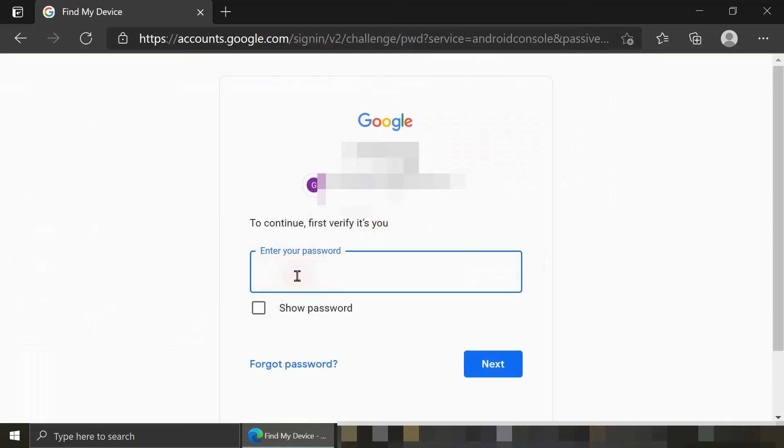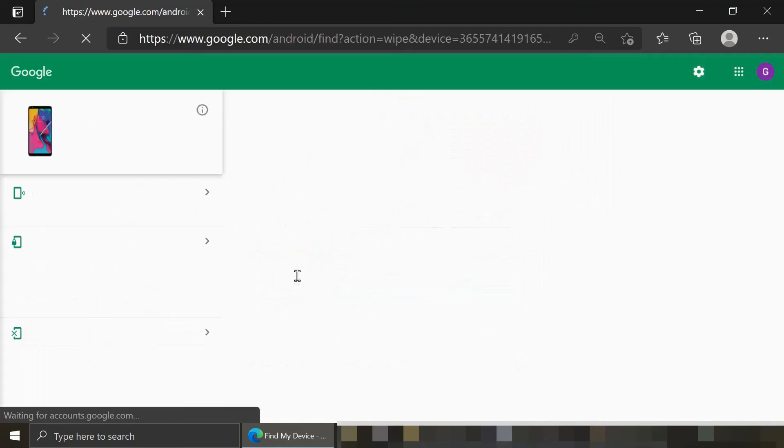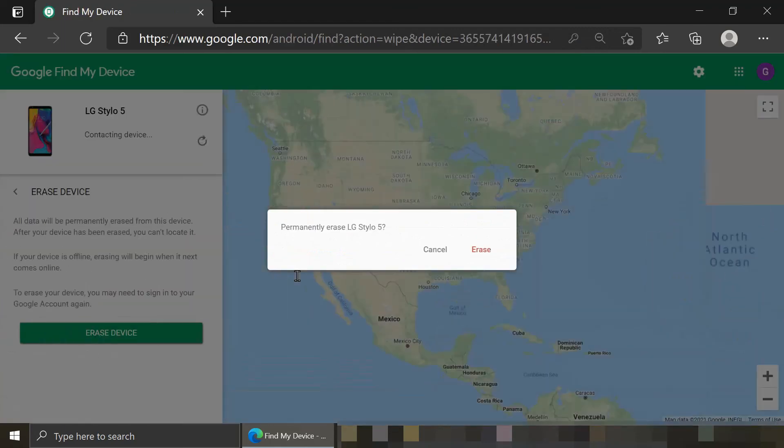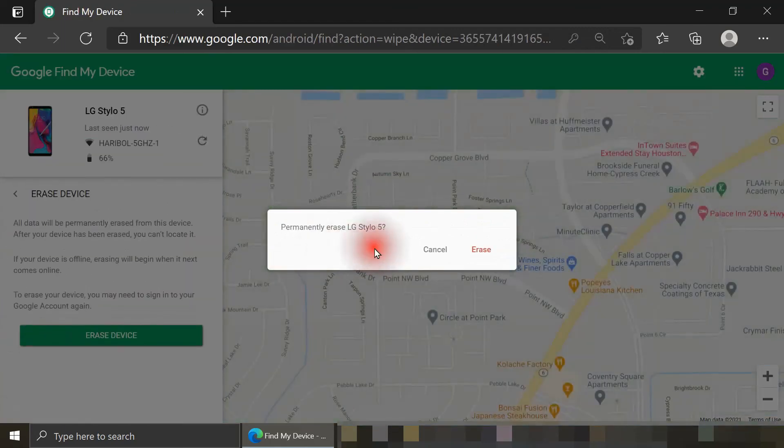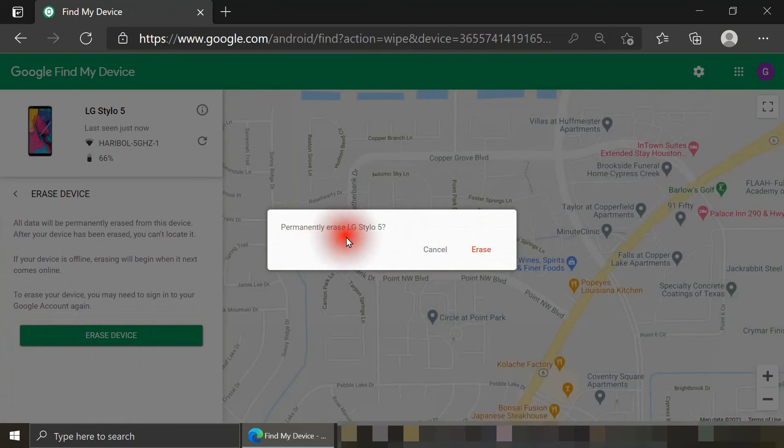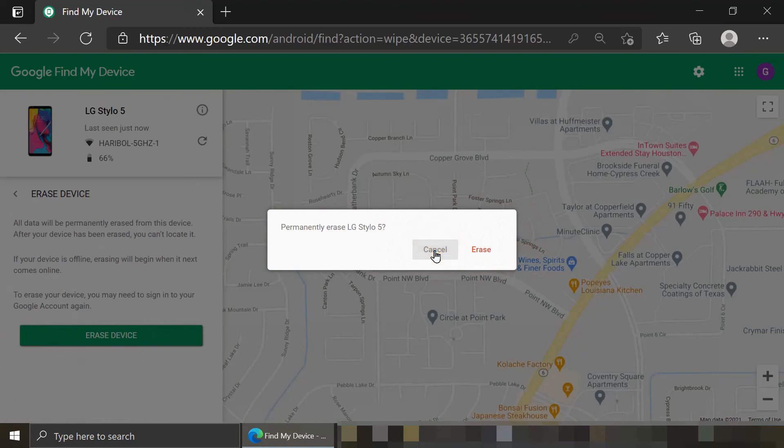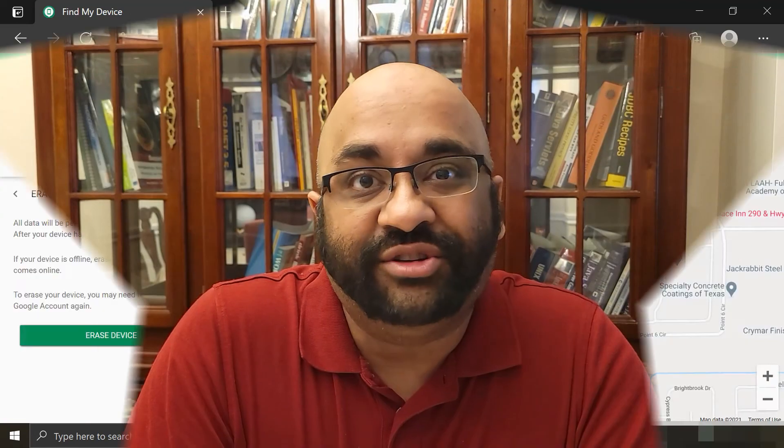When I confirm, I get one final message confirming do I want to permanently erase this smartphone. And again, I do not because I have it right next to me, so I'll just hit Cancel. Thank you so much for watching this video.